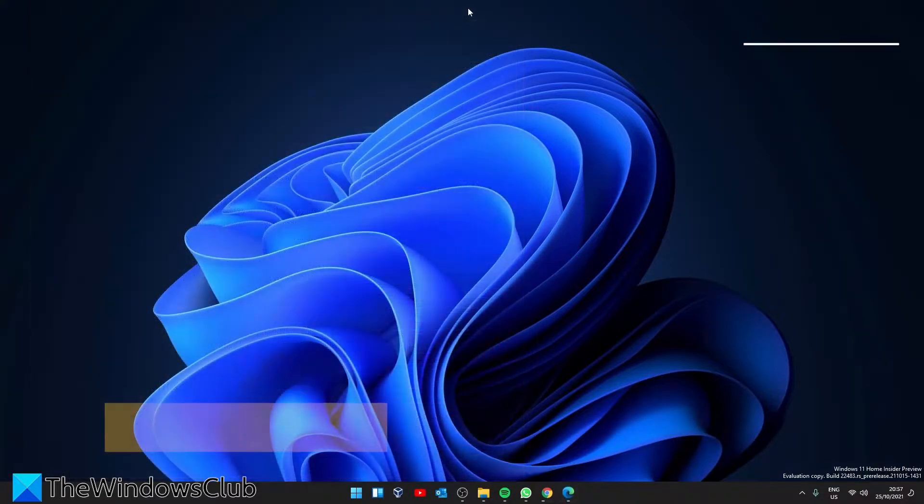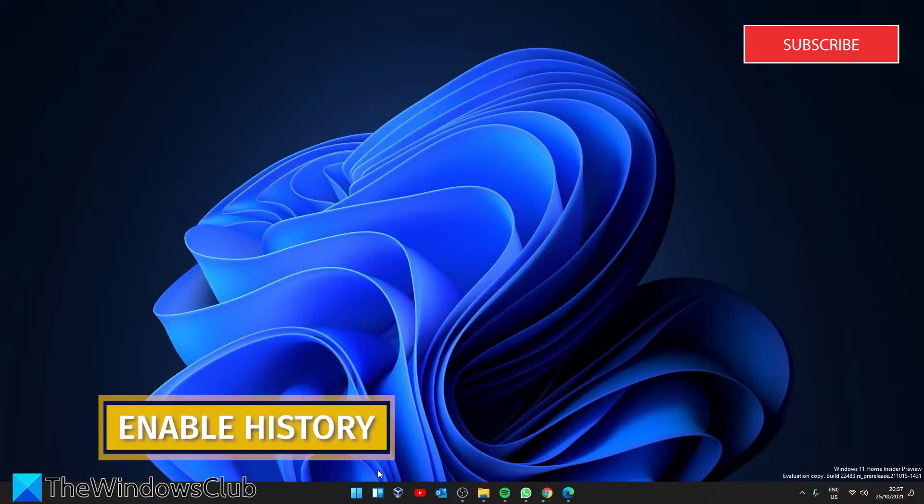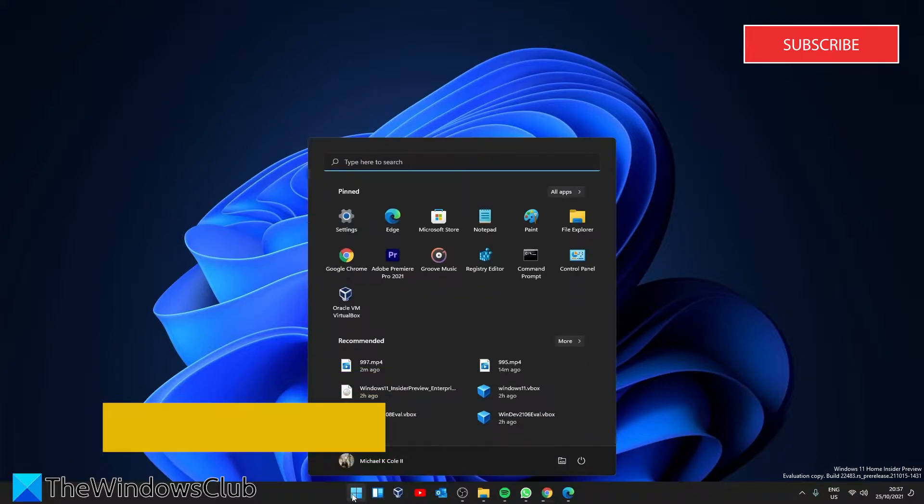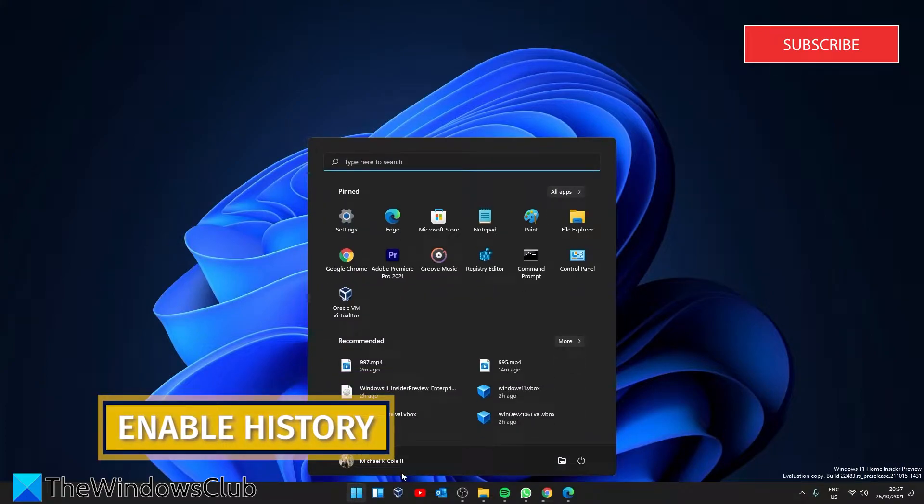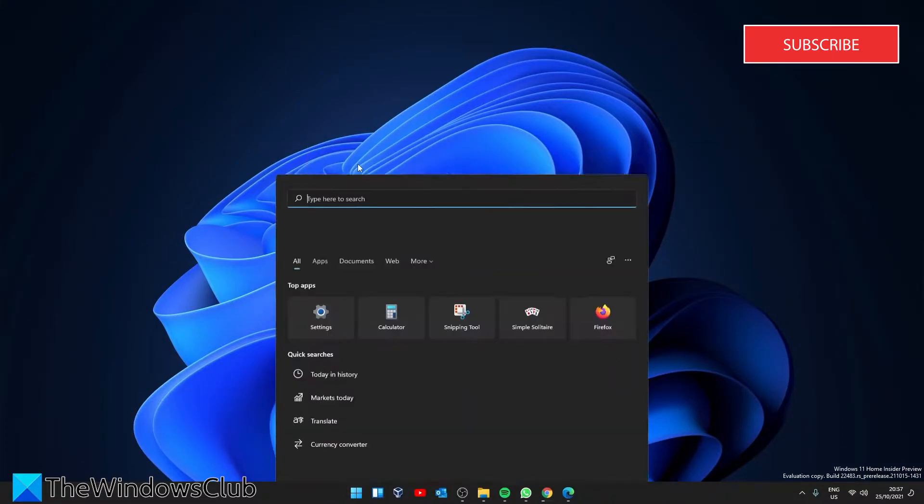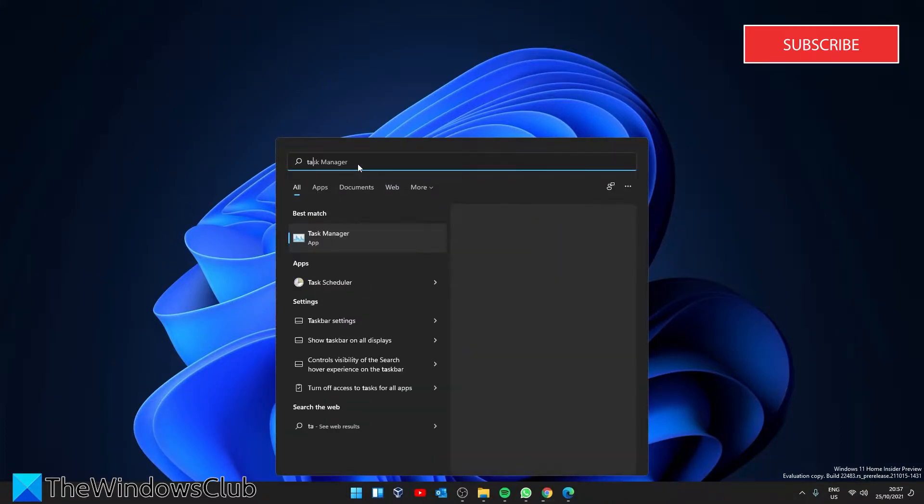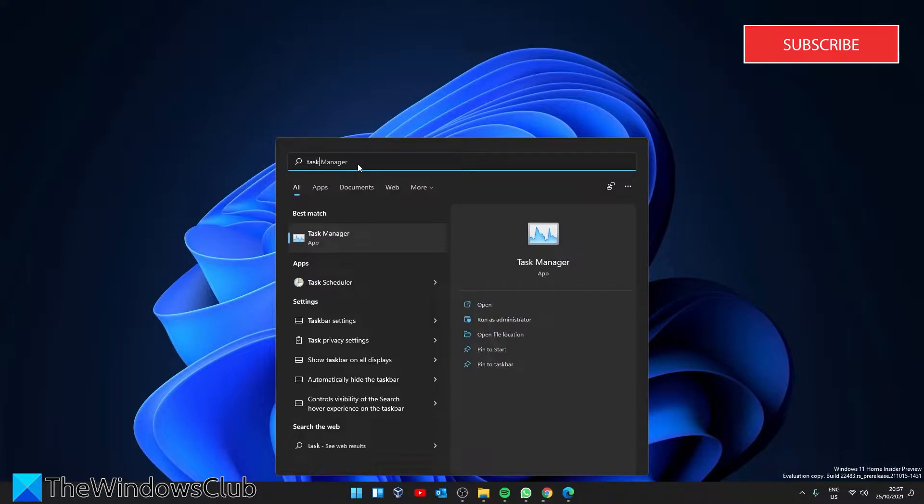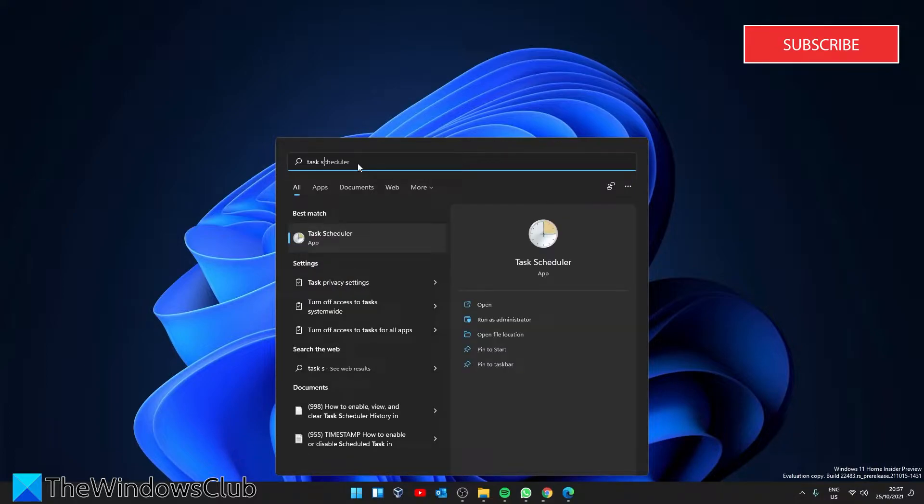Open Start and in the search bar type in Task Scheduler.